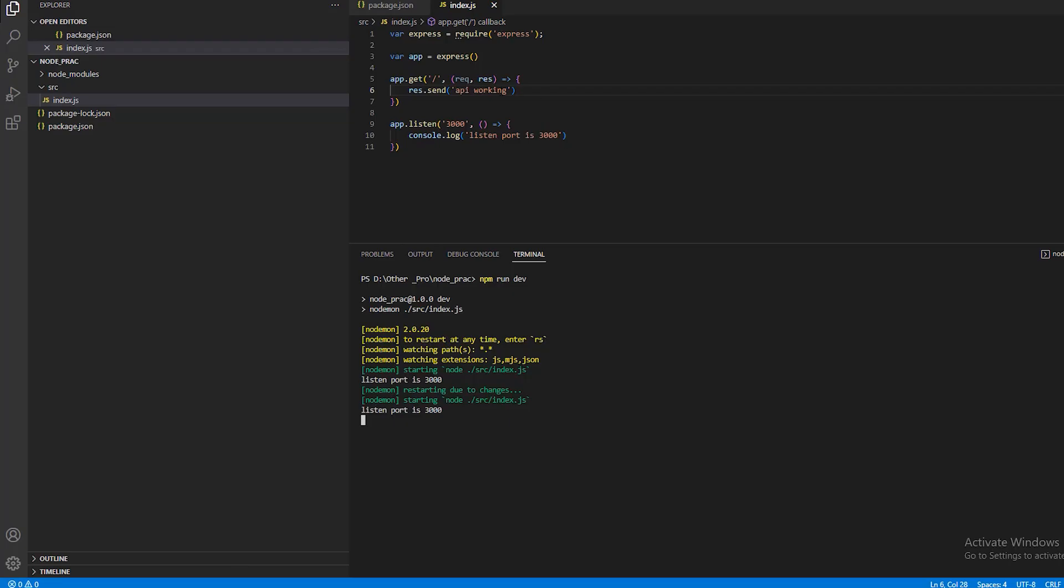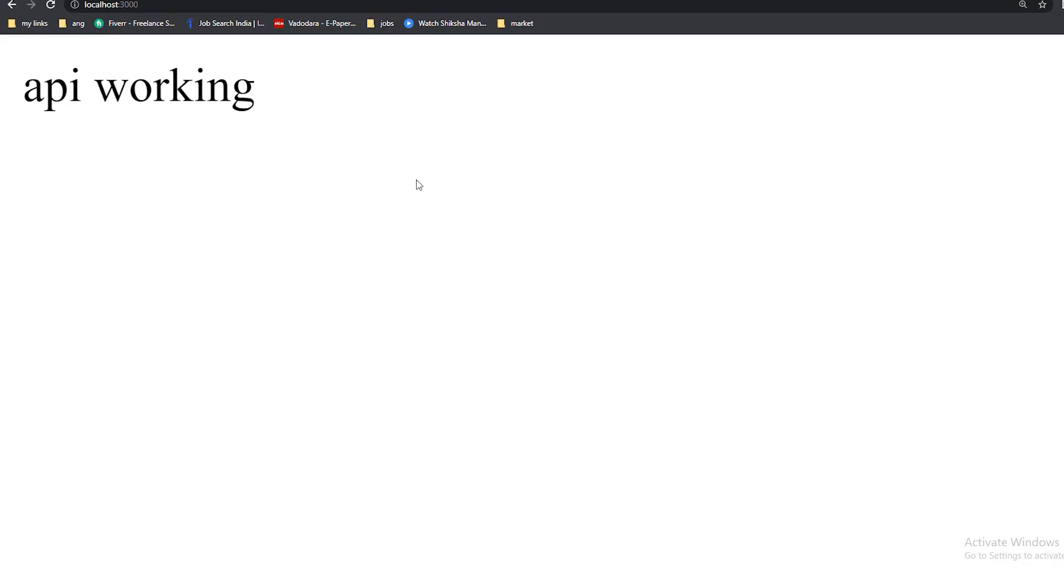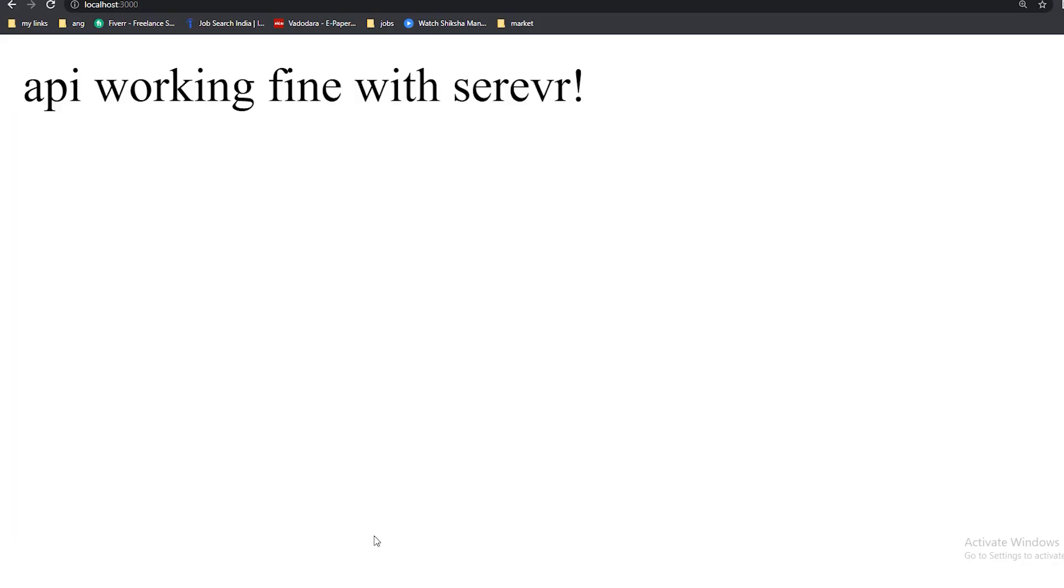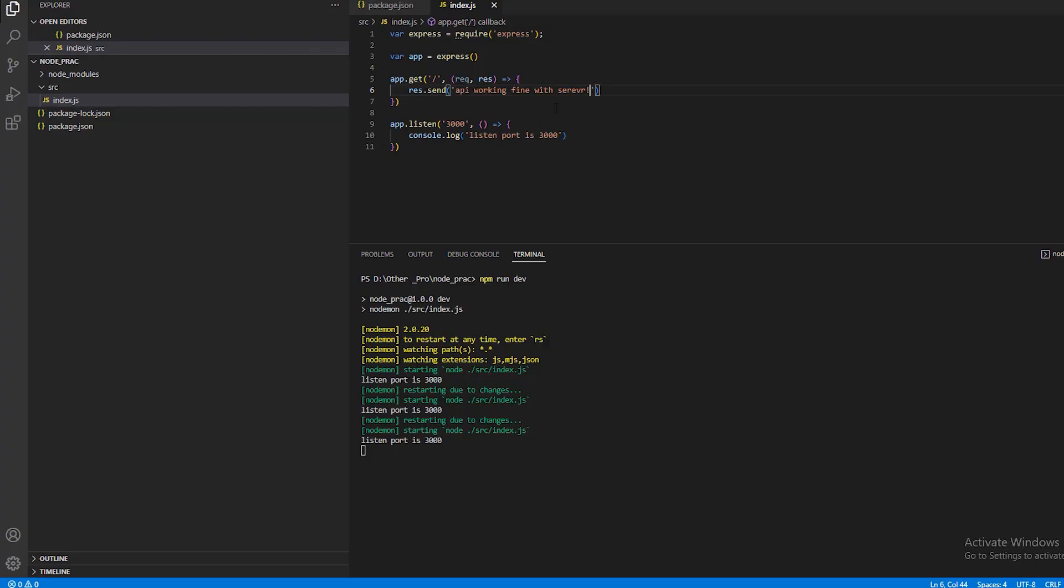If you make quick changes, it's working fine with the server. After you refresh, it's working! So this is how you can create your own very quick server. Thank you so much.